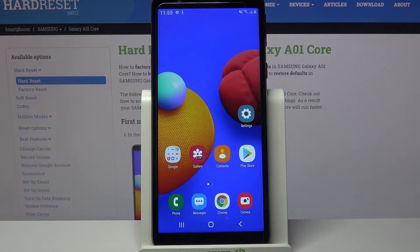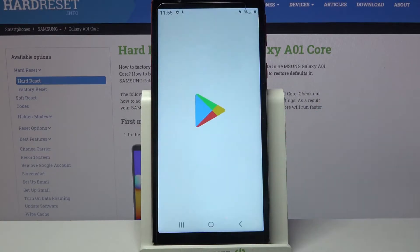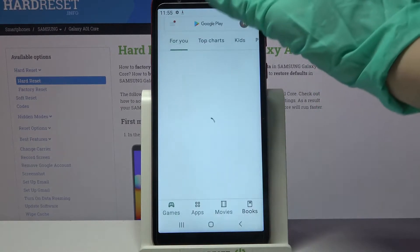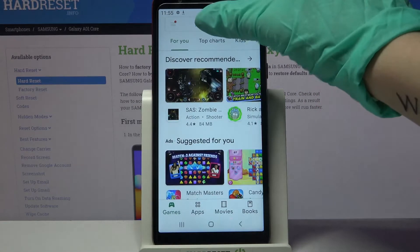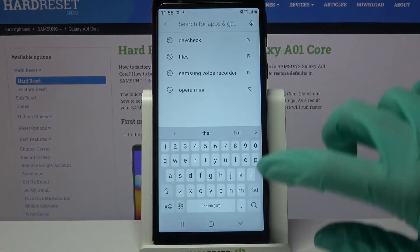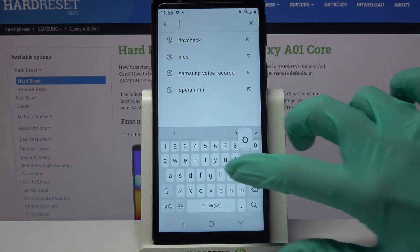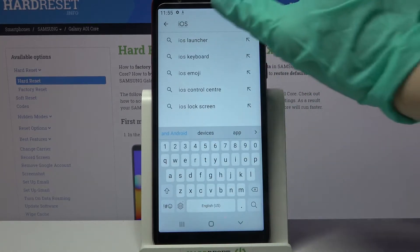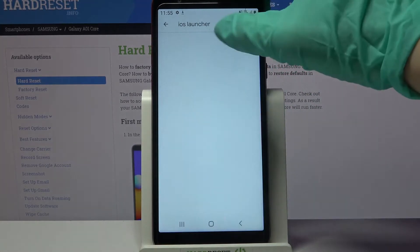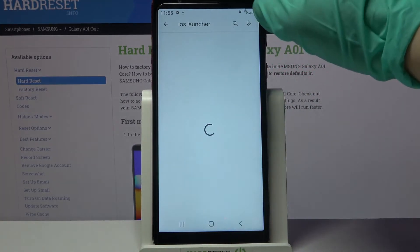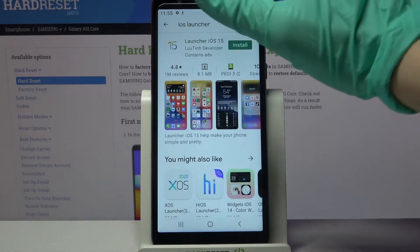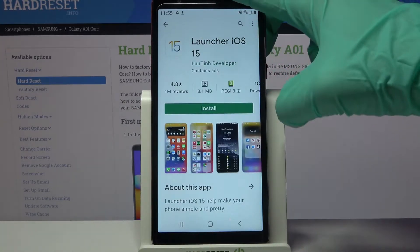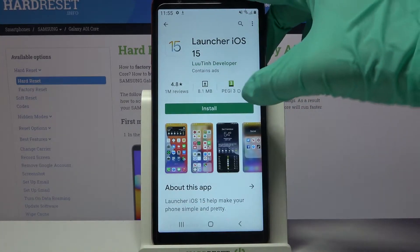First of all go into Play Store. Now tap on the search bar over here, type iOS launcher and download this app, the first one, from this developer.